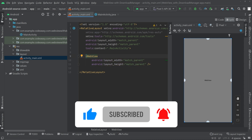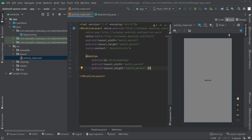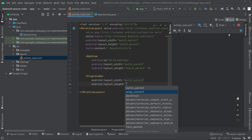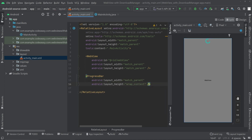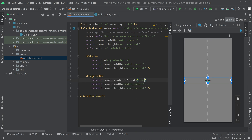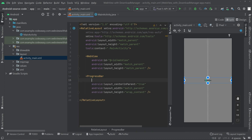Give an ID to the WebView. Then add a ProgressBar to show the loading progress — set it to align at the center and give it an ID as well.